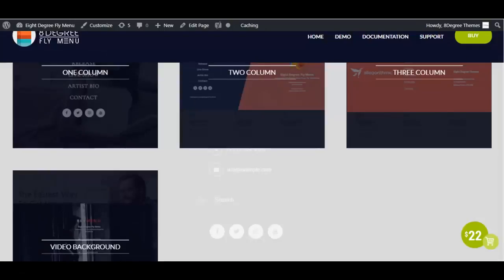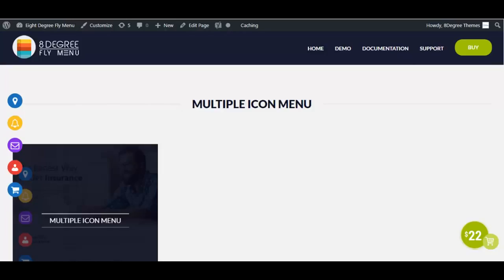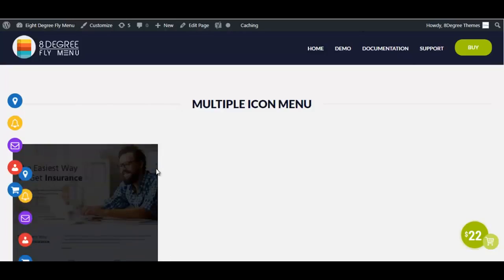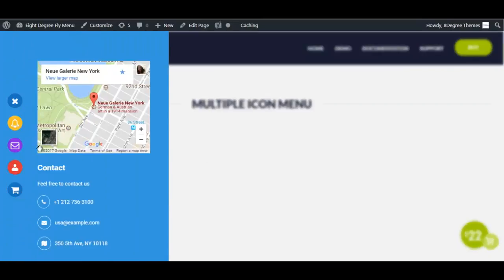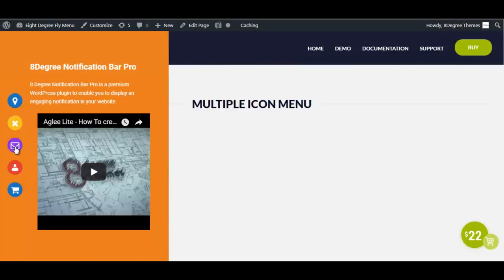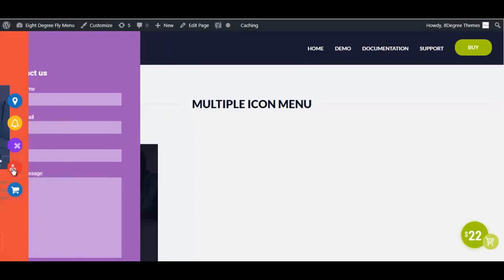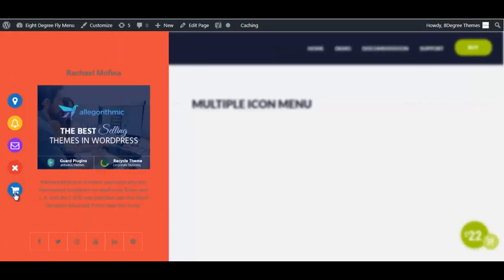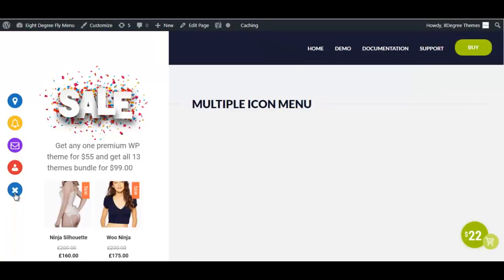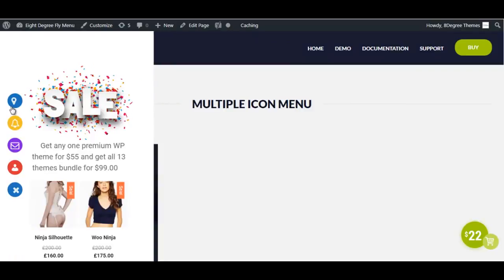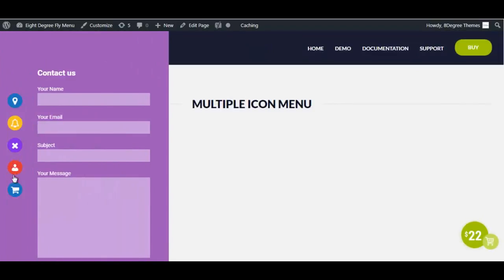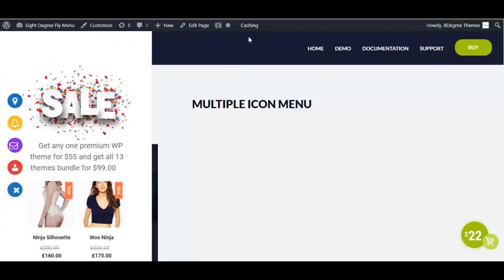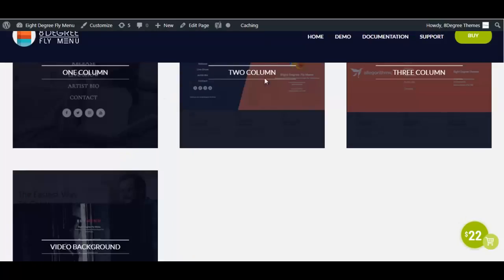Last but not least we have the multiple icon template. In this template you can have different fly menus on a single page and manage them using display settings or toggle position bottom settings. These are all the templates offered by this plugin.